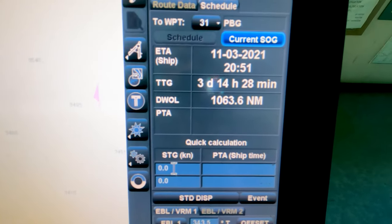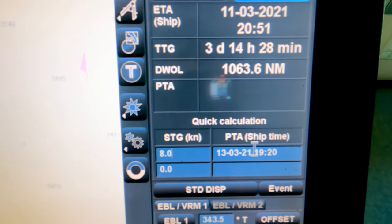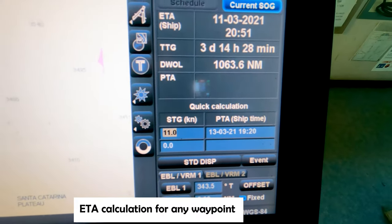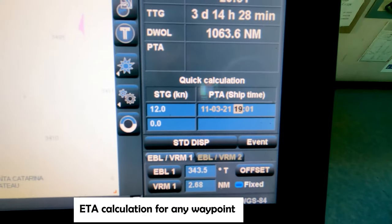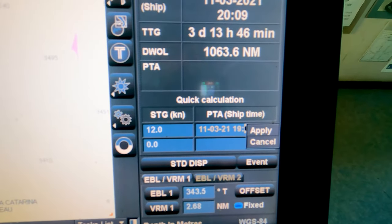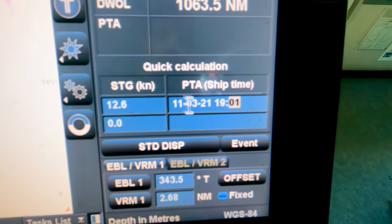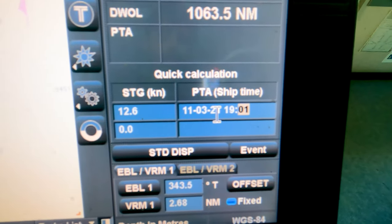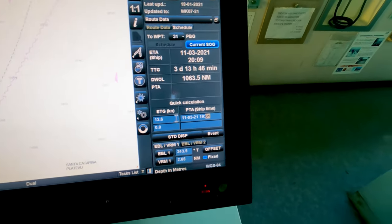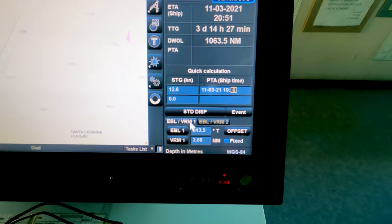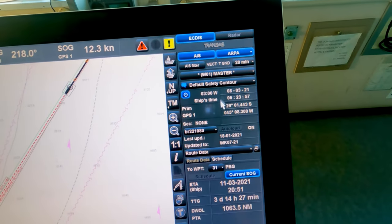Route data shows ETA information. If you want to check ETA for a particular speed, you can put your speed and it will show the ETA in ship's time. You can also select a time you want to reach and it will show you the speed required. This is standard EBL and VRM functionality on this side of the screen.